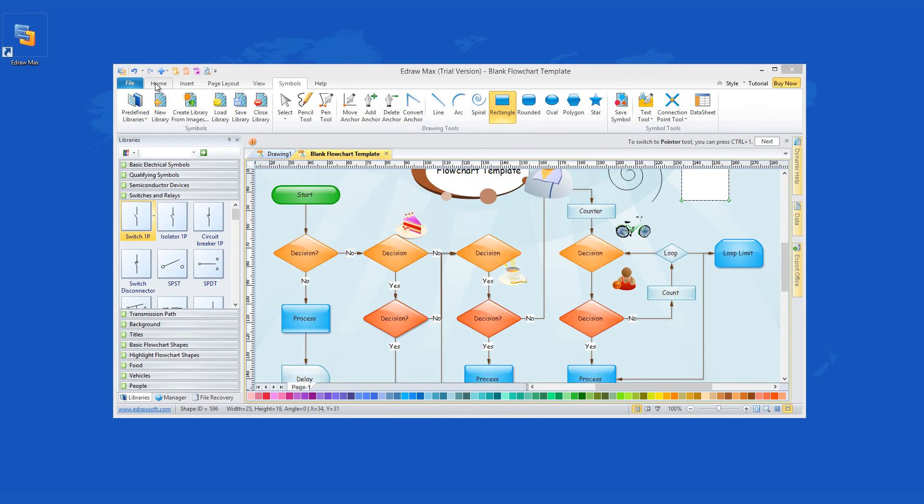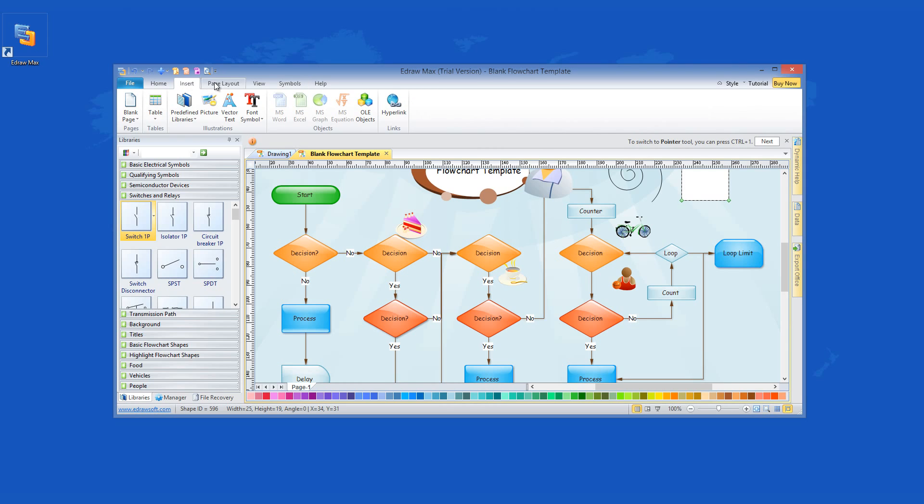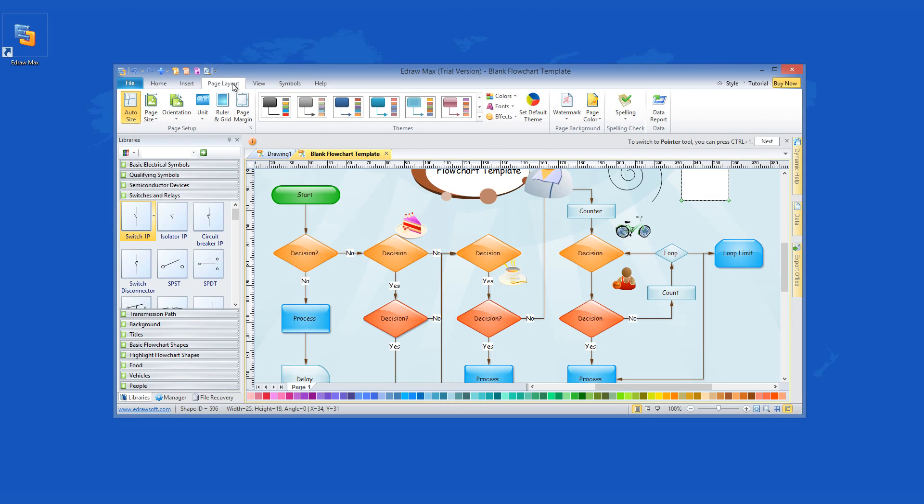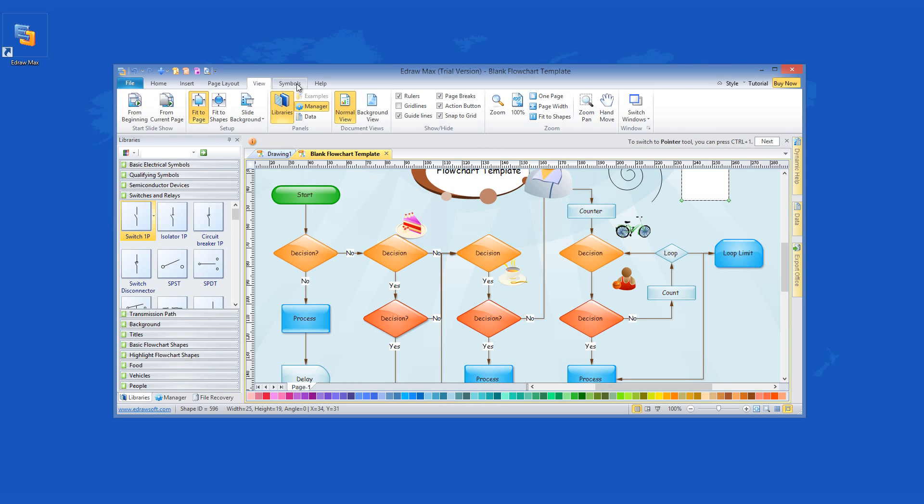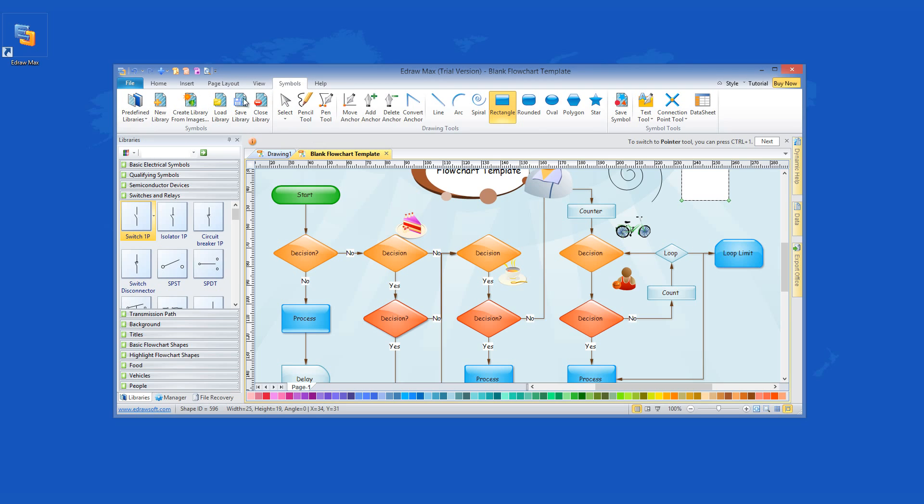For this you can use the tremendous list of utilities that are available from the main tabs which control the interface of the app. They are home, insert, page layout, view, symbols, and help. Each one of these menu instruments will help you create the project the way you want or need.